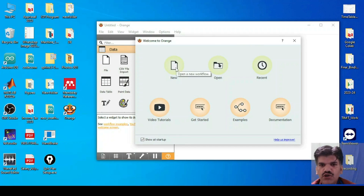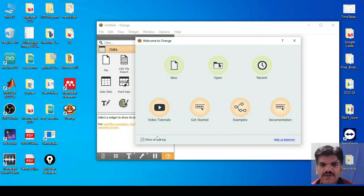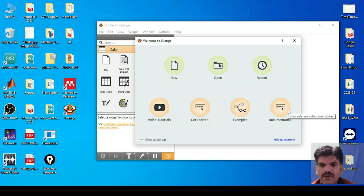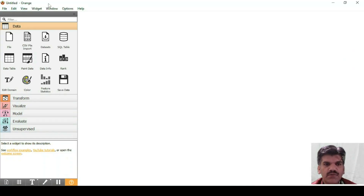From the welcome screen you can click 'New' to open a new workflow, 'Open' if you have an existing workflow, 'Recent' for recent workflows, 'Video Tutorial' or 'Get Started' which will take you to the website, some examples, and documentation. I'm just closing this. Here you can see the options available: File, Edit, View, Visit, Windows, Option, and Help.